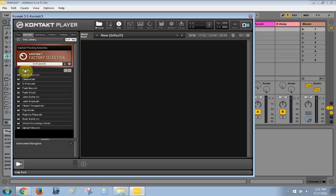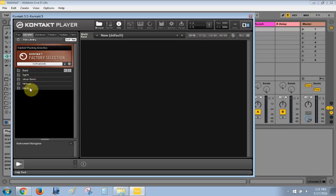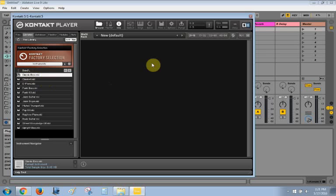Now you have access to all the instruments that come with the Factory Selection, and it's very much like navigating through folders on your computer. You have band, synth, you have all these different folders, and then within these folders you have subfolders. Well, I guess there are no subfolders in this one. But you have all these instruments in each folder, and if you want to load one you just double-click on it, and it will load it over in this section here.